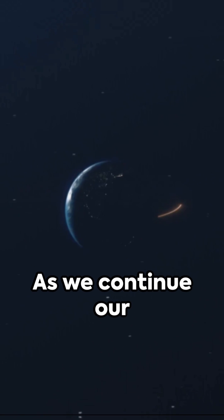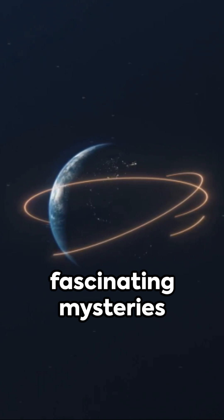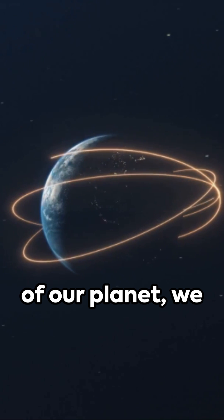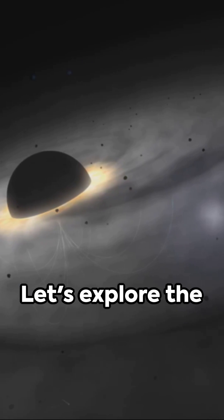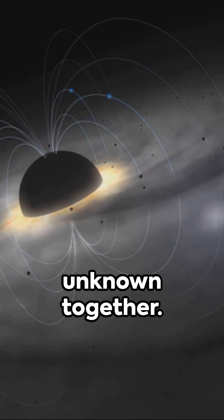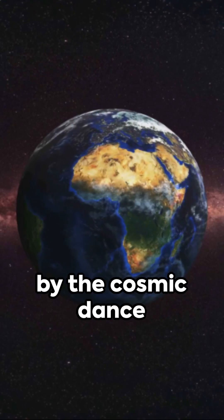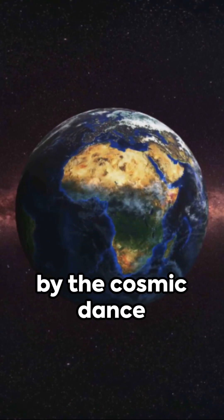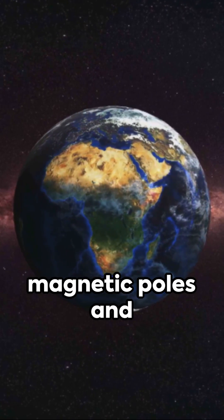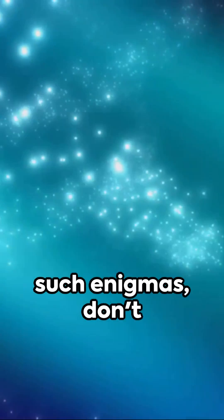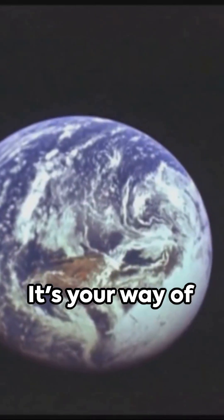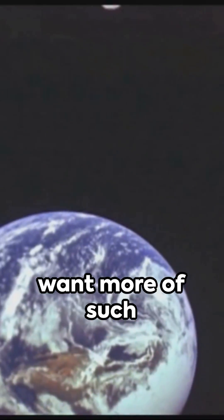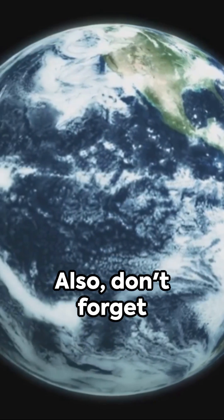As we continue our journey through the fascinating mysteries of our planet, we invite you to join us. Let's explore the unknown together. If you're intrigued by the cosmic dance of our Earth's magnetic poles and want to uncover more such enigmas, don't hesitate to hit the like button. It's your way of telling us that you want more of such insightful content.